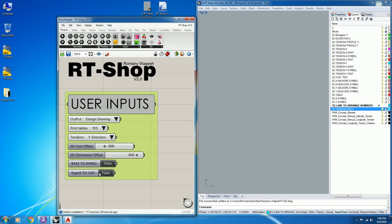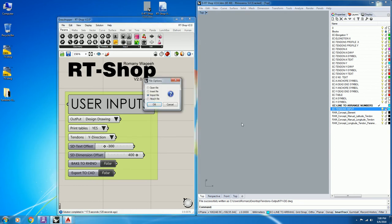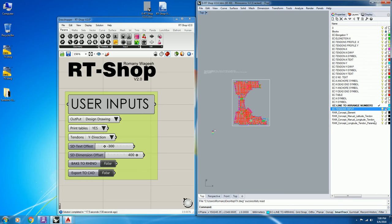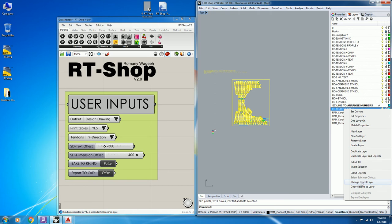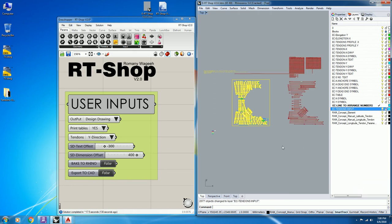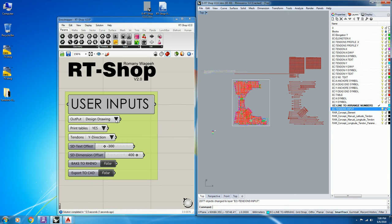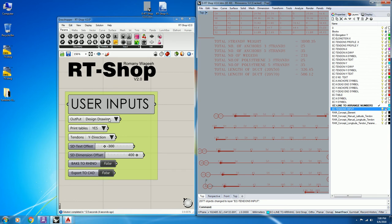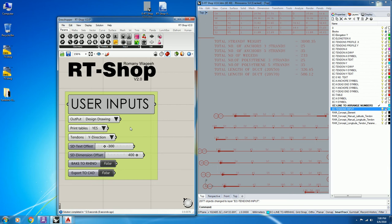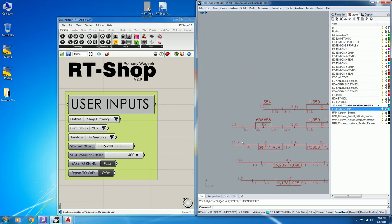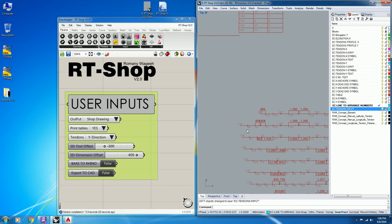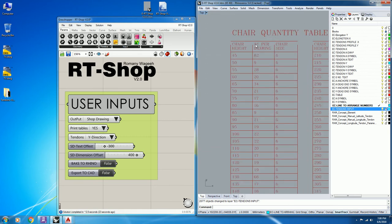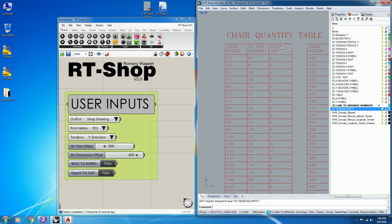The script also generates the shop drawing. Select the tendon layers, change object layers, and instead of selecting design draw, select shop draw. The script will produce the shop drawing for all the tendons and export the share quantity table.